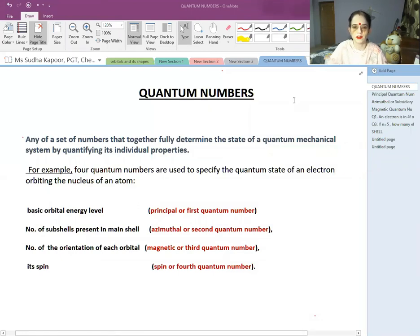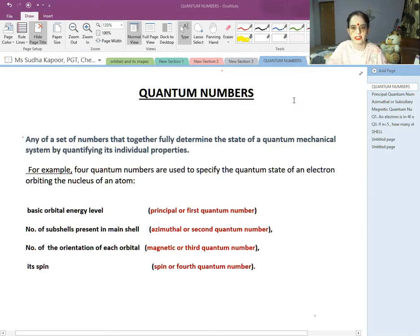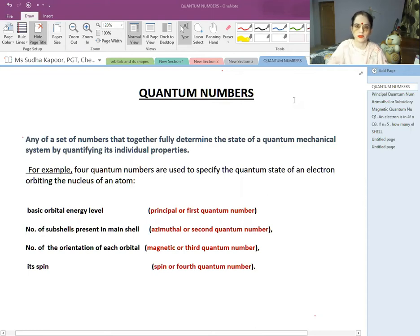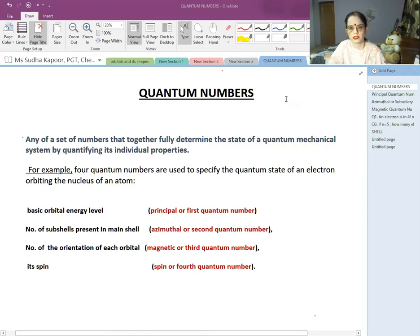Hello children, now we are on the topic quantum numbers. It is a part of the structure of atom. Quantum numbers are a set of four numbers which help us in identifying the exact location, position, energy, orientation, and spin. Each and every detail of the electron can be obtained by using quantum numbers.